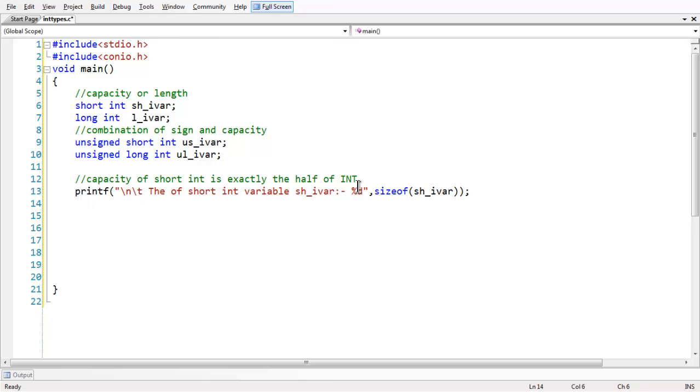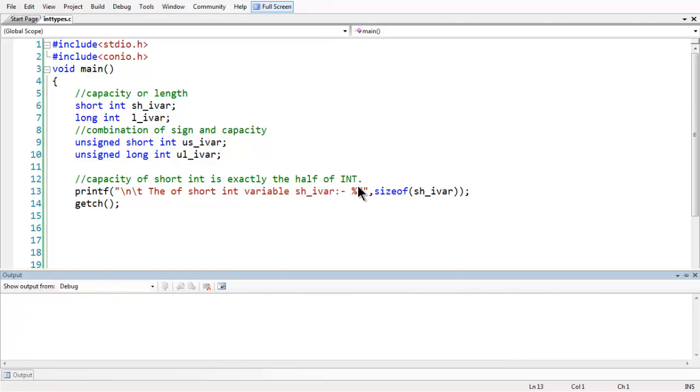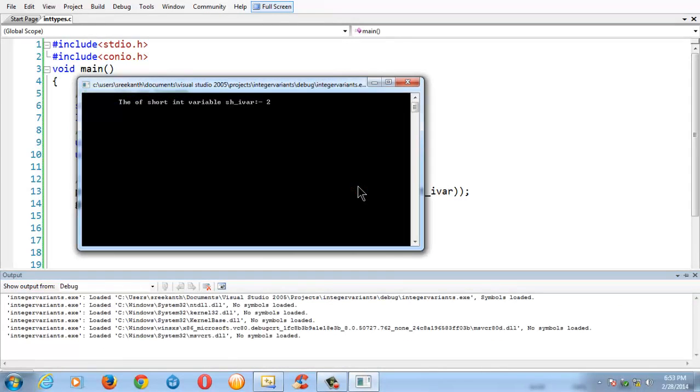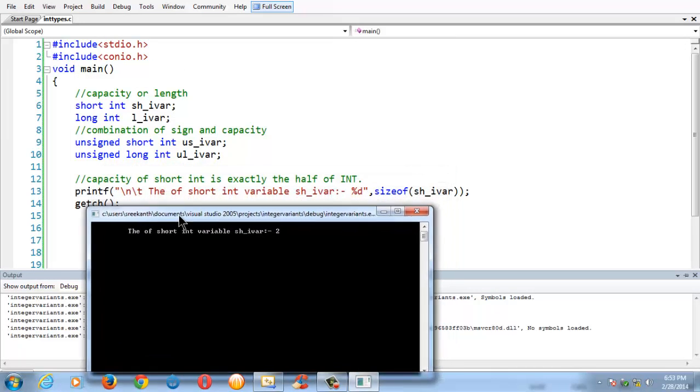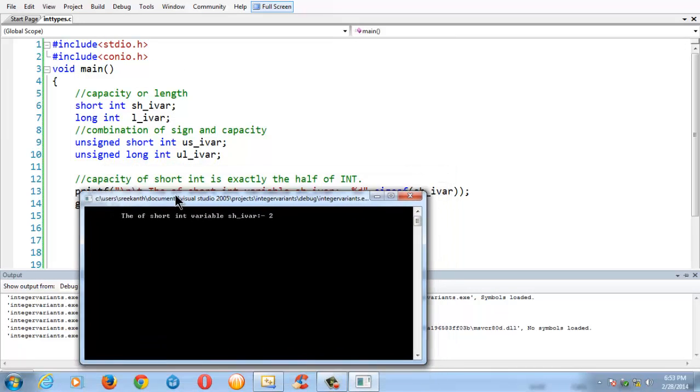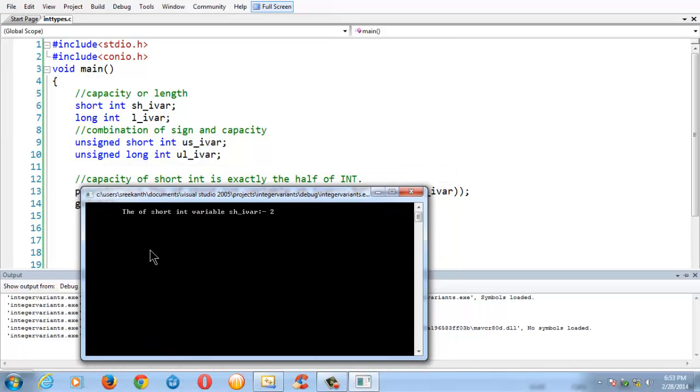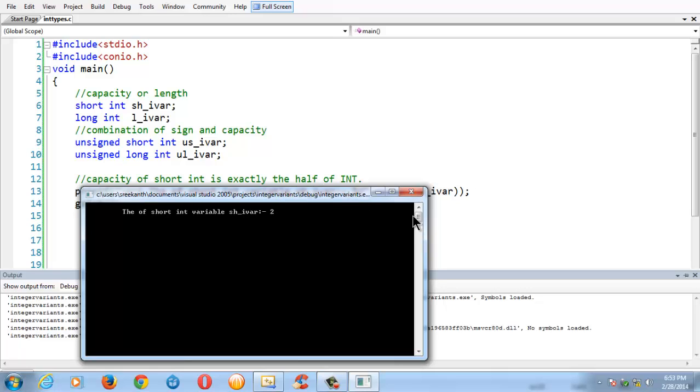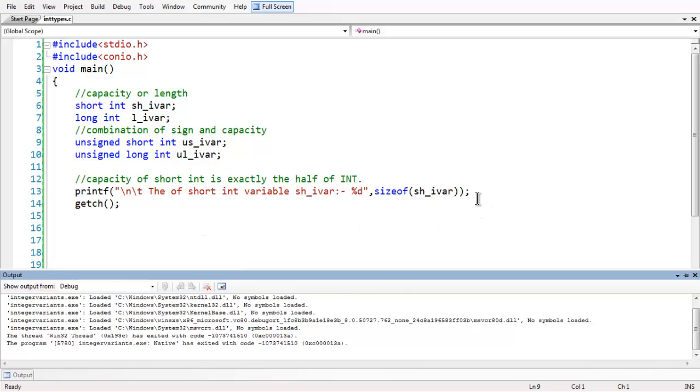So let me run the program. So you get 2. The short int, as we have learnt, the capacity of short int or the number of bytes it occupies in a system is exactly the half of whatever the integer occupies in that system.